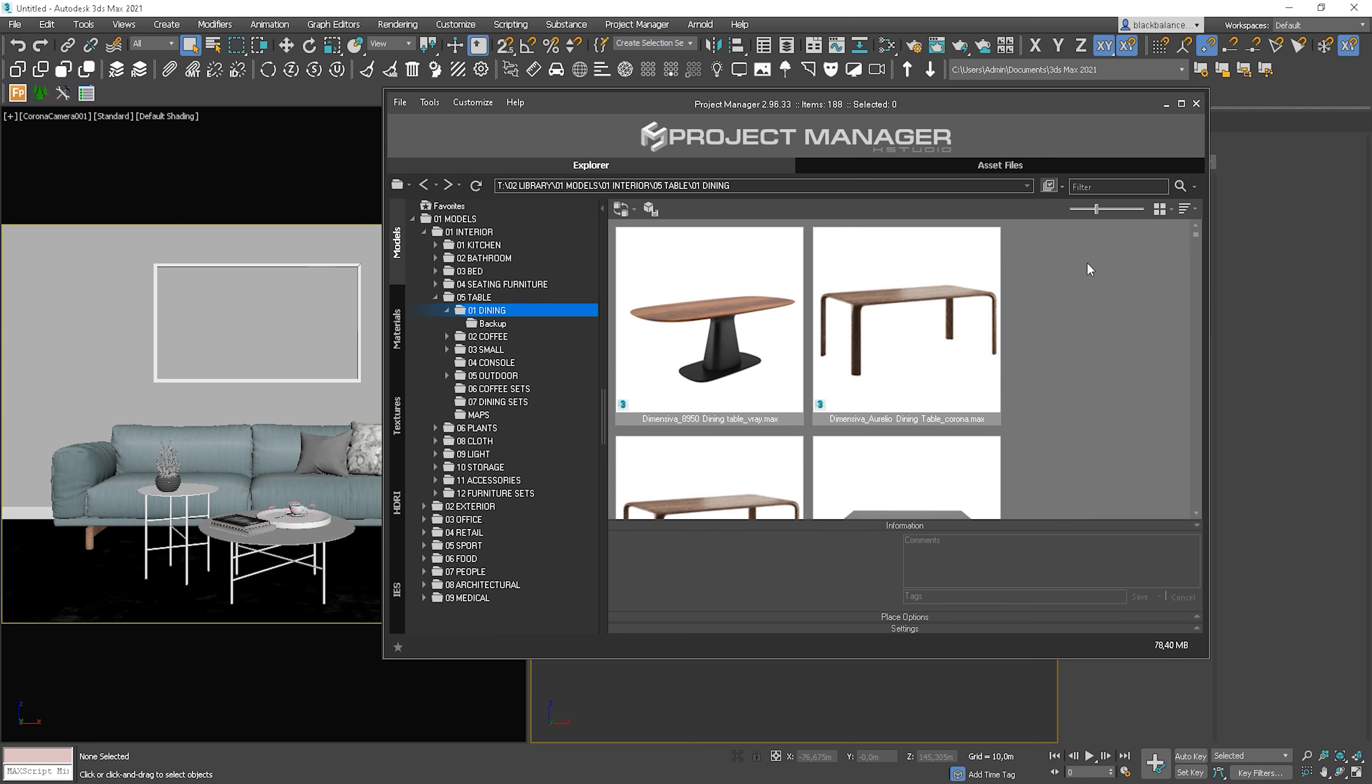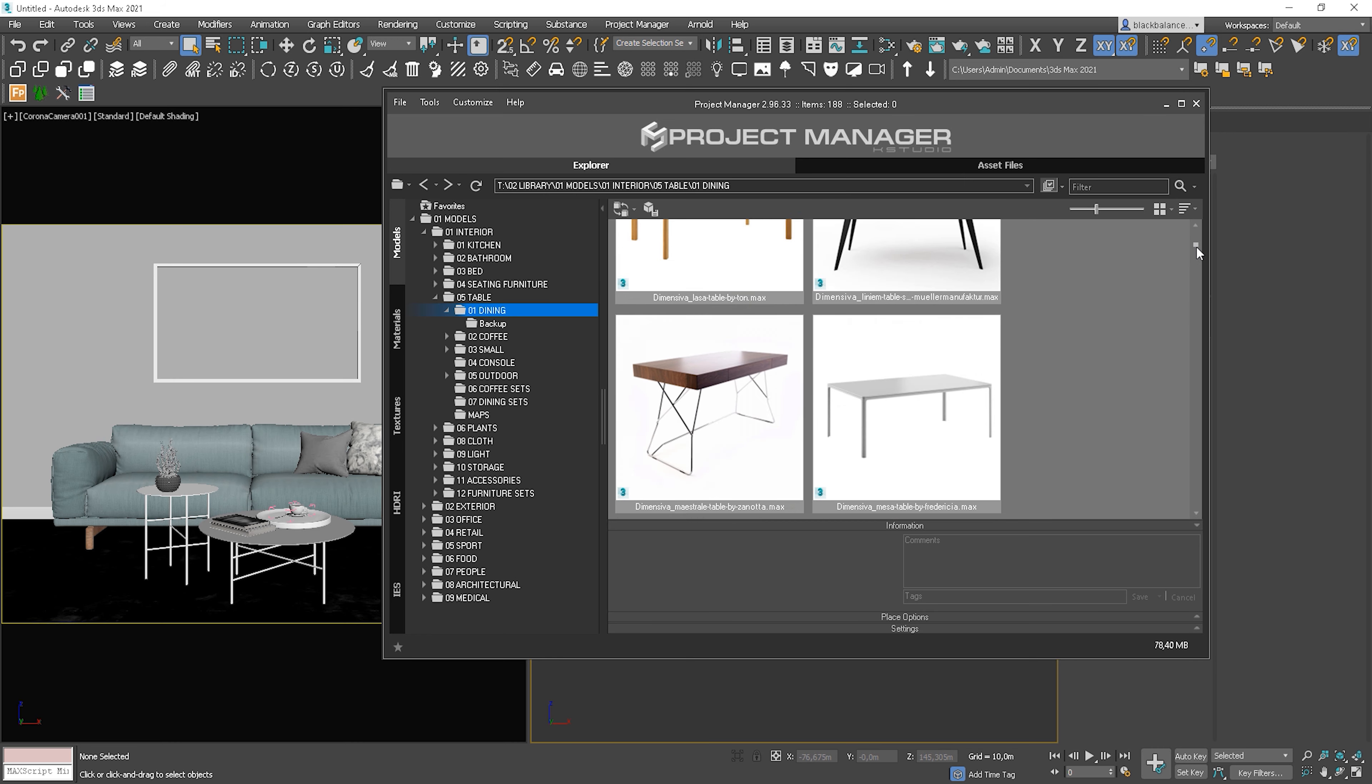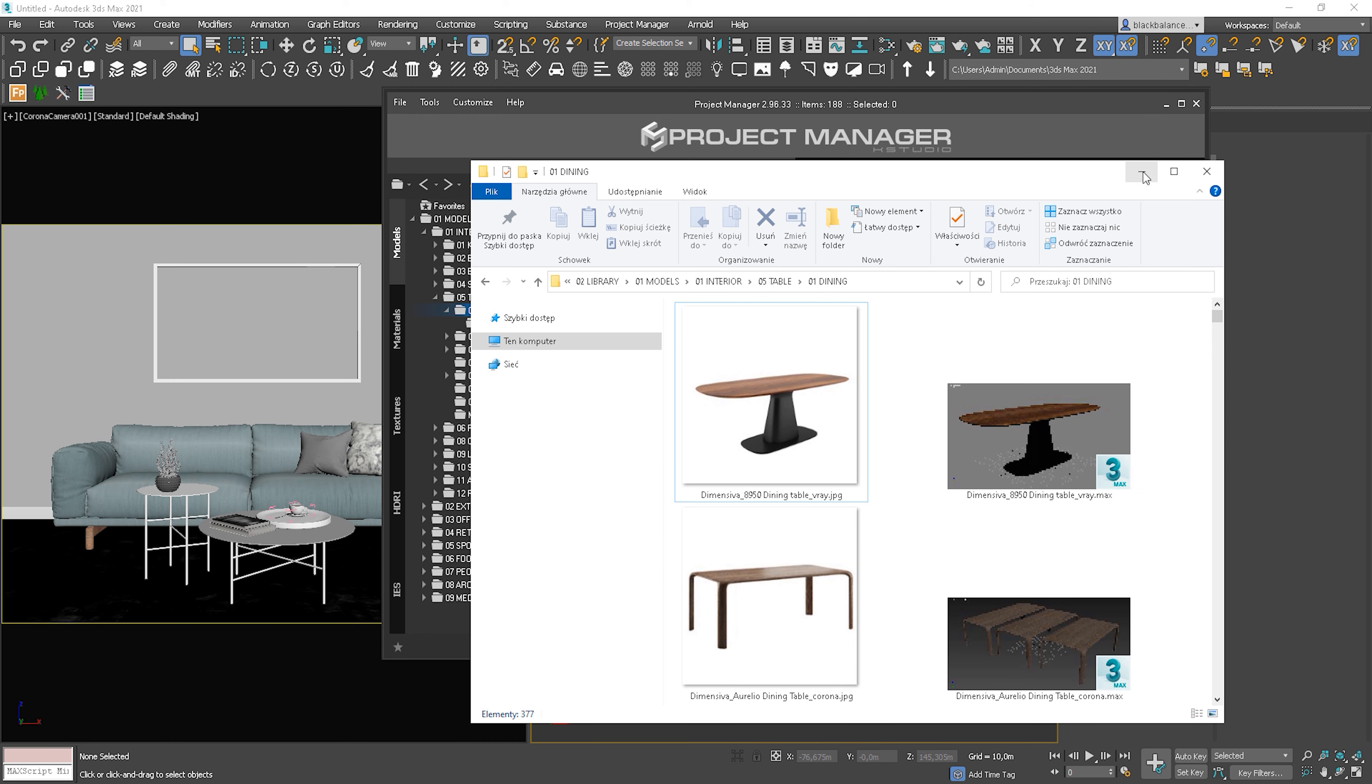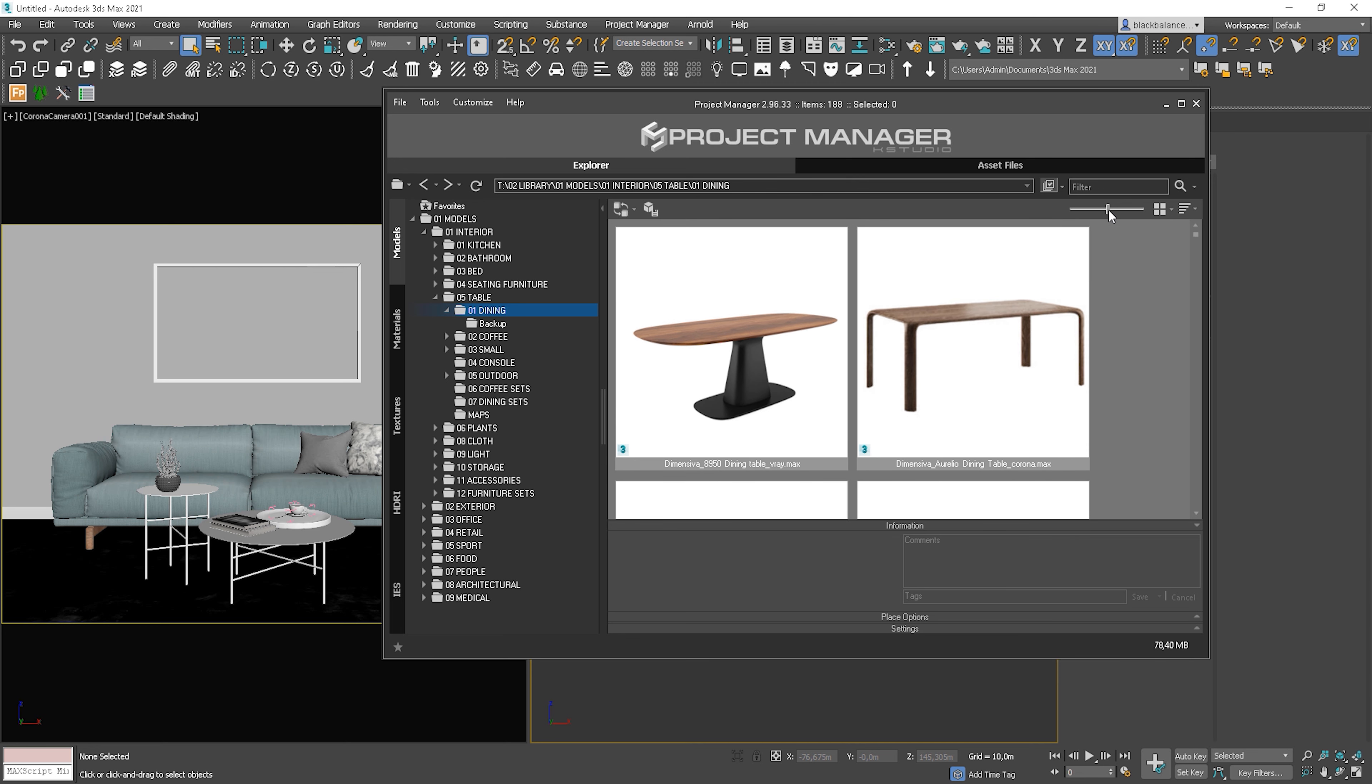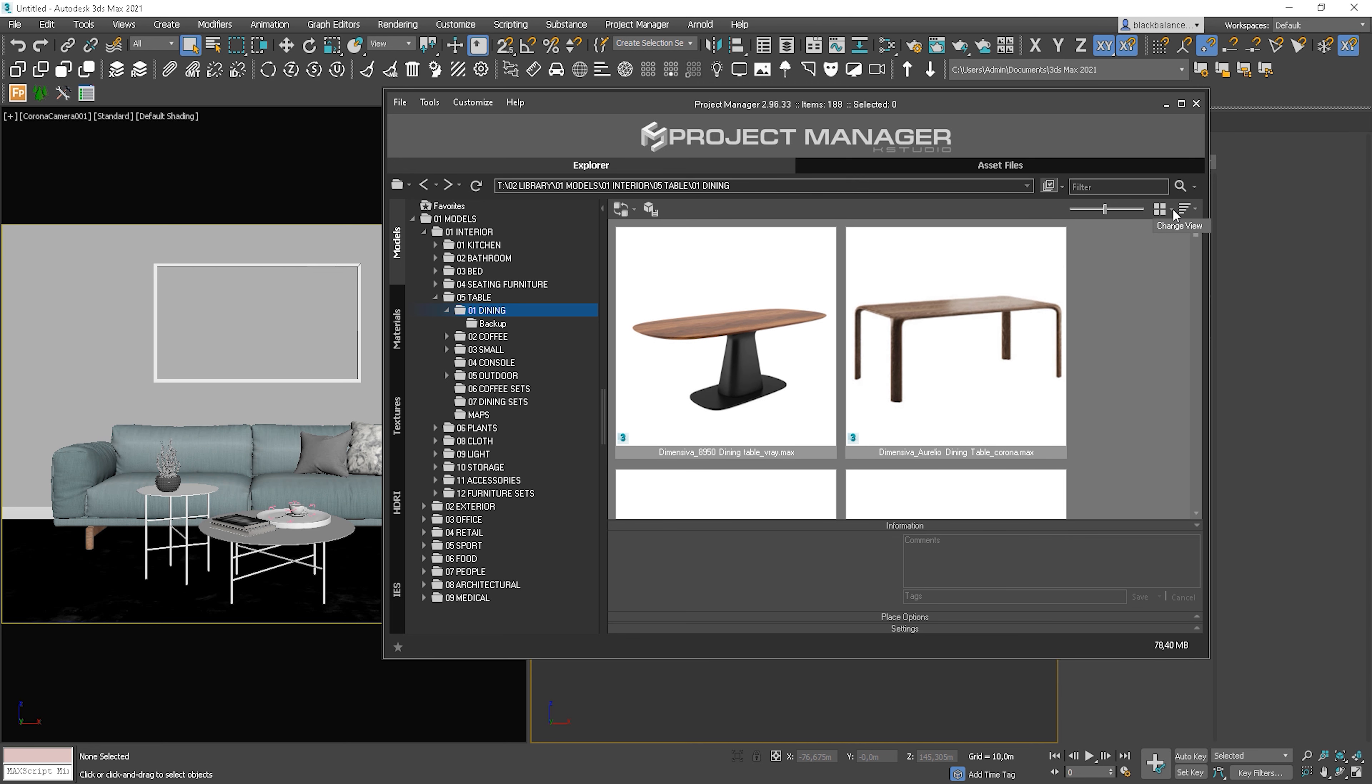I see all my models that I have in the folder as an image. To have the preview in the form of the images in the Project Manager, you need to save file and JPEG with the same name in the folder. I like this display the most,